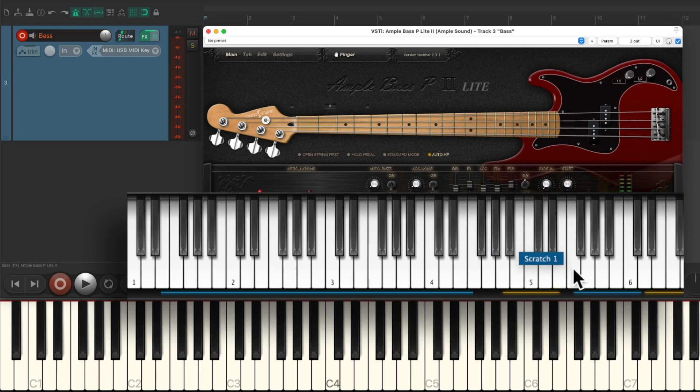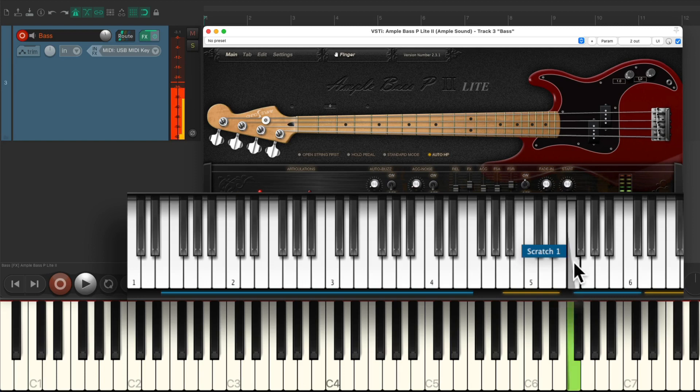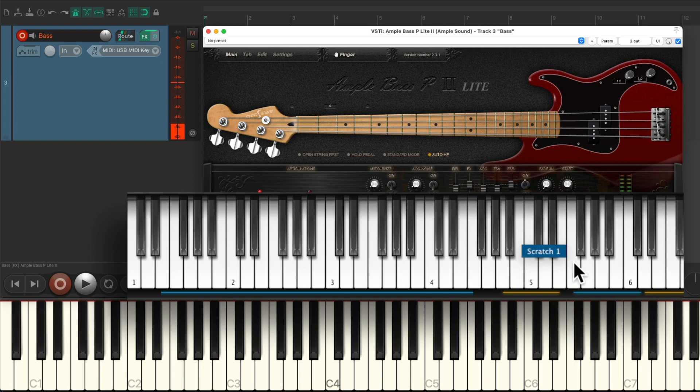Next we have some noises, like scratch one and scratch two. That we can play before and after our notes, like this.